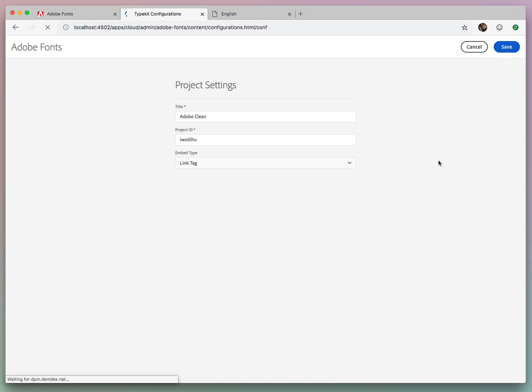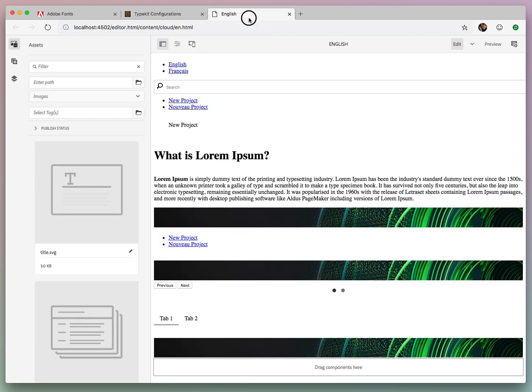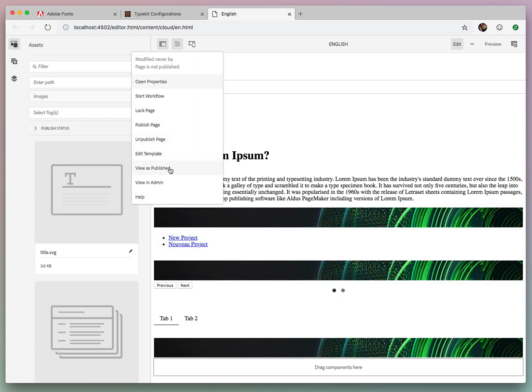So we'll hit Save, and you can see that it's there, of course, but when we go and look at our page,